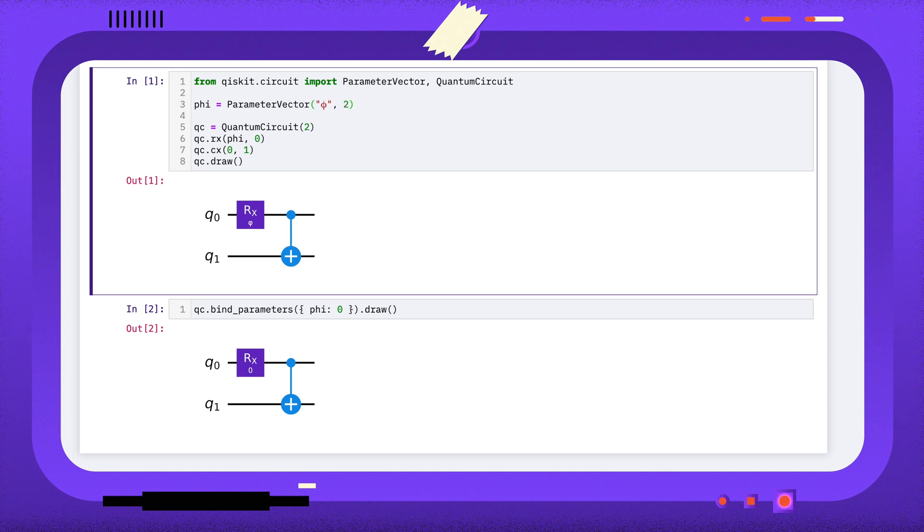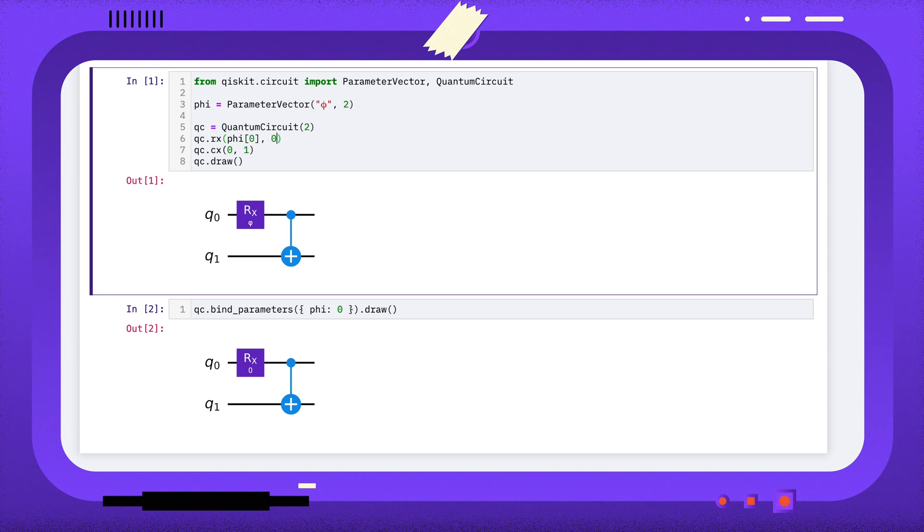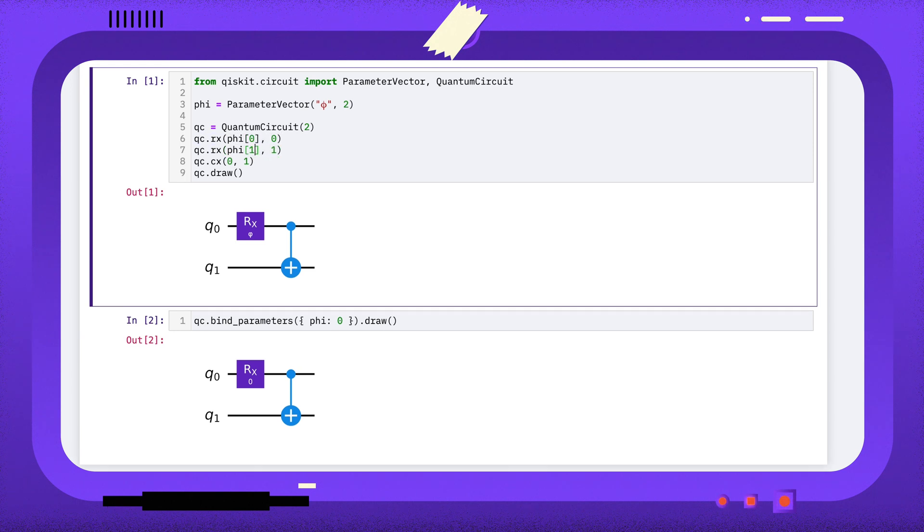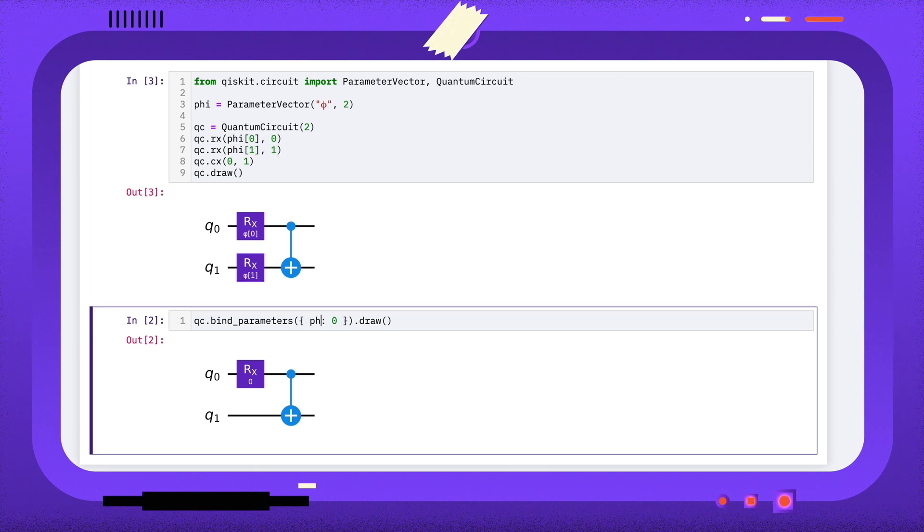For example, this parameter vector has two elements, and I'll use both of these in the circuit, referencing them using their index. And I'll set both of these values to 0, just as an example.